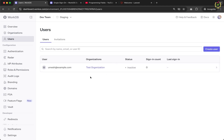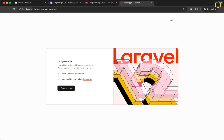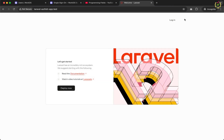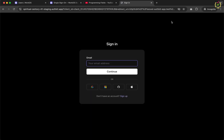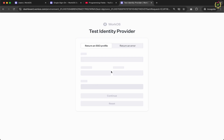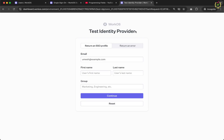Let's navigate to the Laravel application. Here we have the login option. Clicking on it redirects to the WorkOS authentication page. We enter the email address registered as a user and added to the organization. After entering the email and clicking Continue, this redirects to the test identity provider.